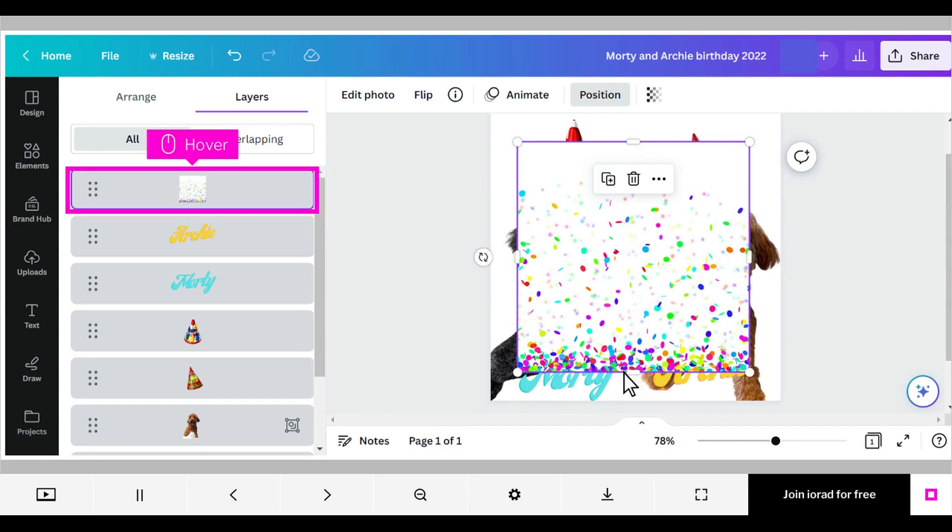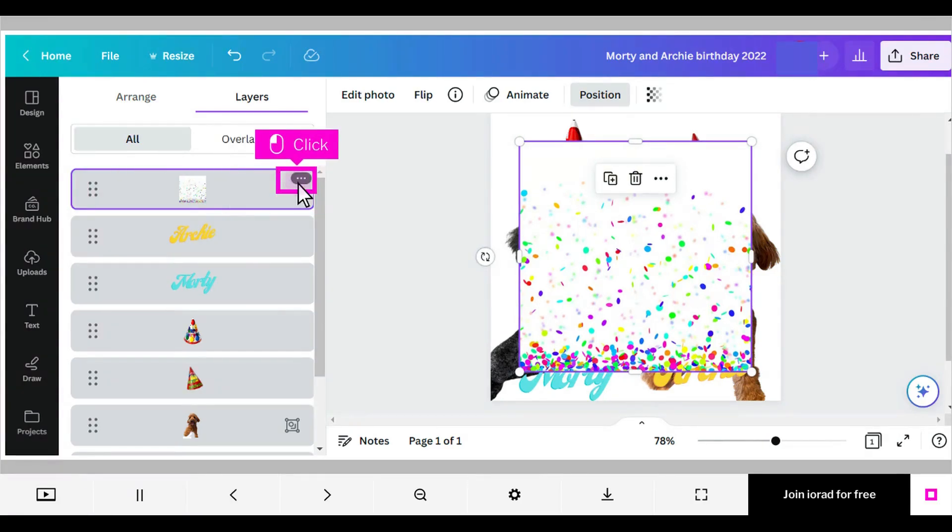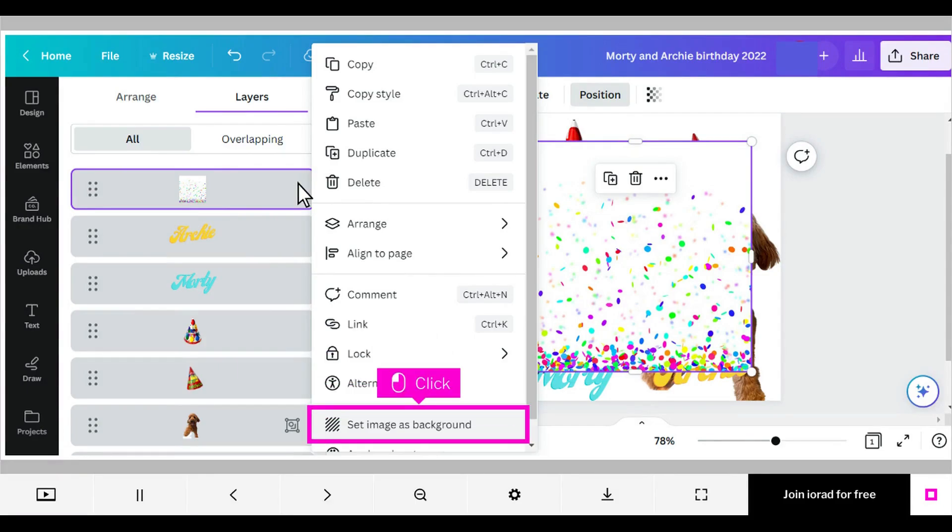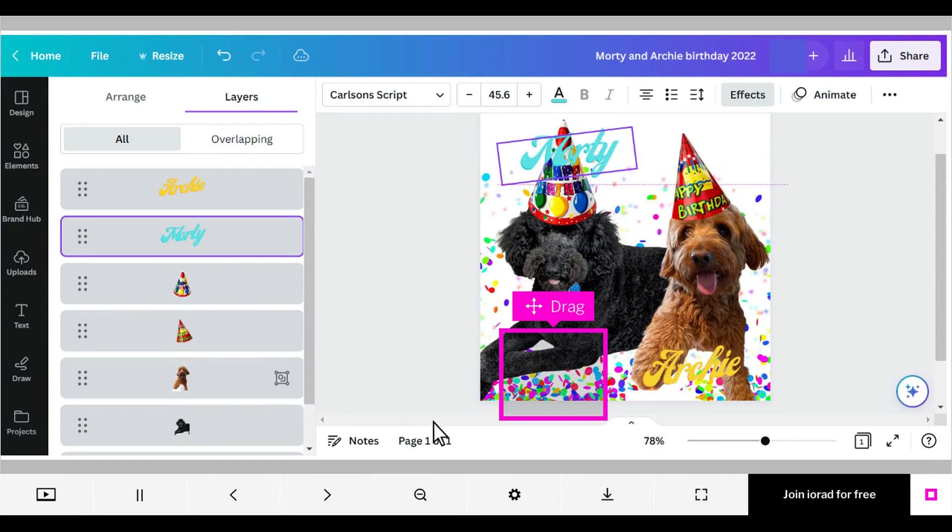Here's the second way to make an image your background. With your mouse, hover over an image's layer to reveal its three dot more menu. Click the three dot more menu. Click Set Image as Background. That edited image is now your background.